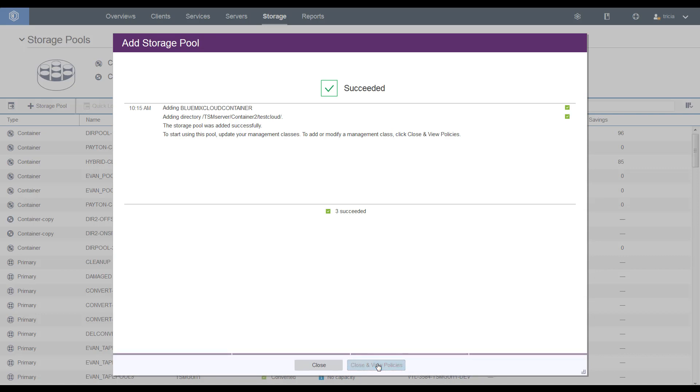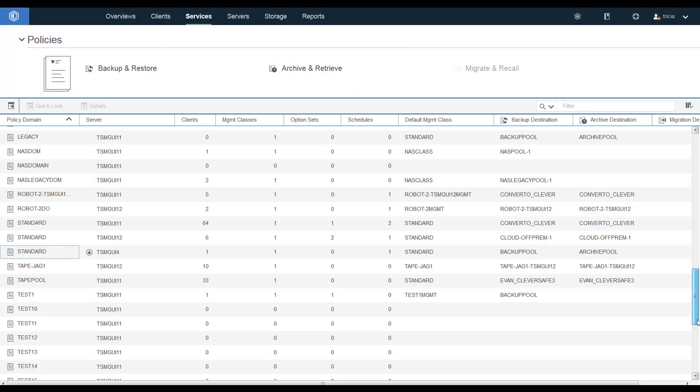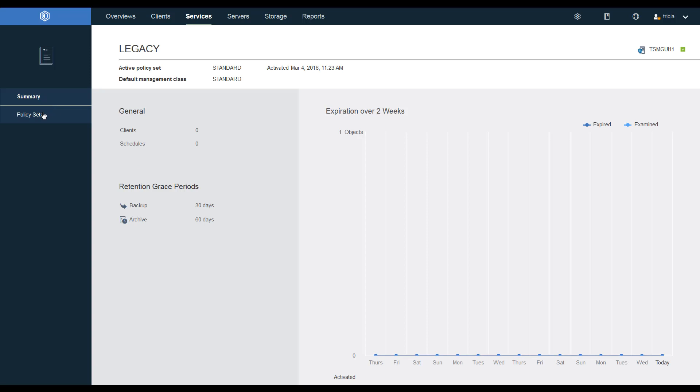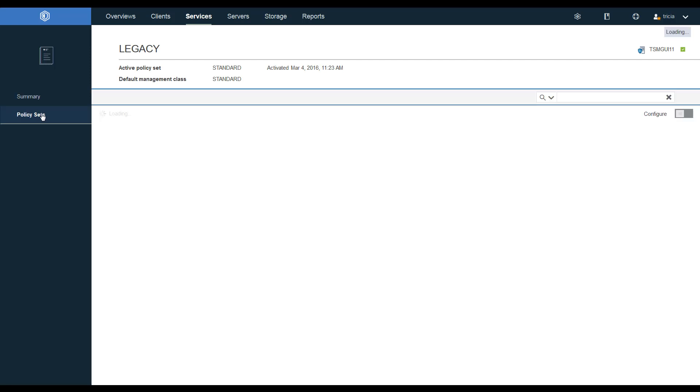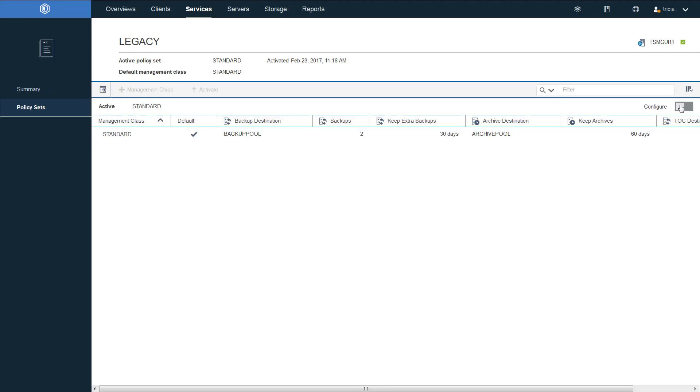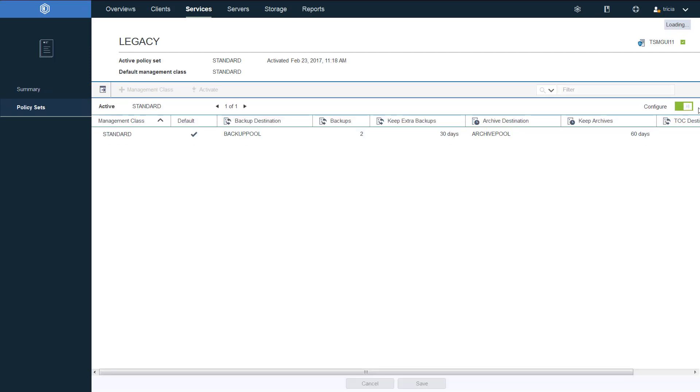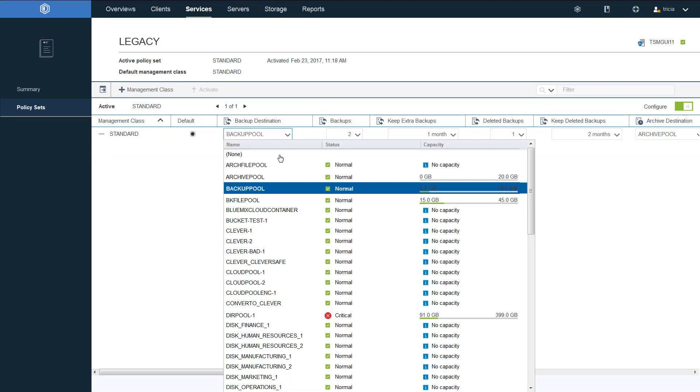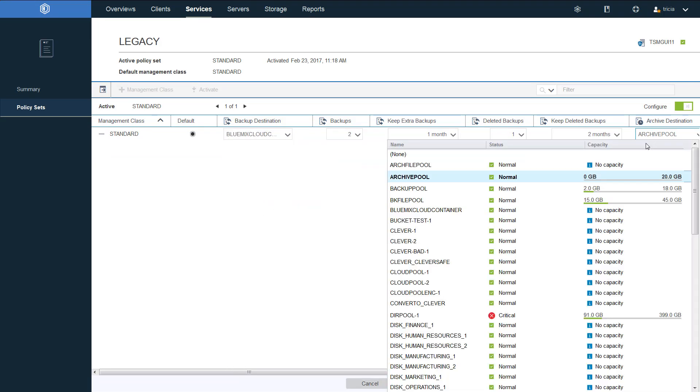Let's go ahead and look at the policies and associate this new container storage pool with an existing policy. So we'll use the legacy policy. Click the Configure button. And then we'll update both the backup destination and the archive destination to point to the new Bluemix Cloud container that we just created.